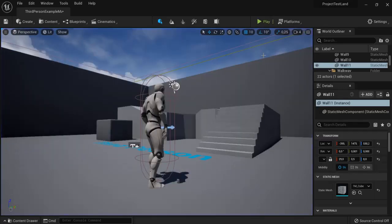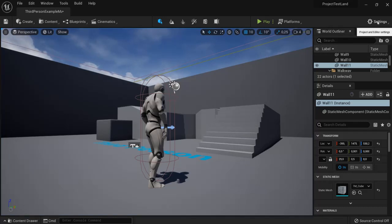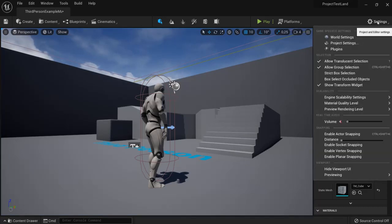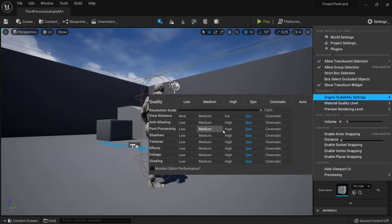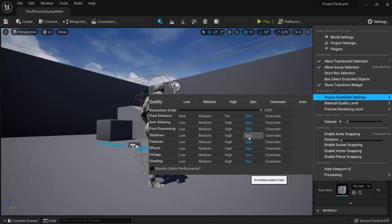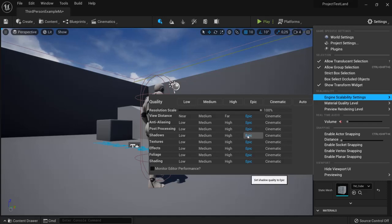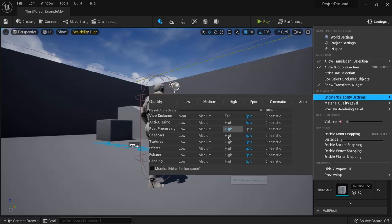The first solution is to change the settings. Go right here to Settings, then you find Engine Scalability Settings. You can change the settings here from Epic, which is the highest and costs the most CPU and graphical performance, and change the ones from post-processing and shadows to high or to medium.